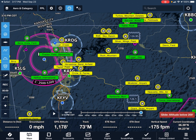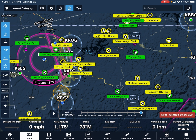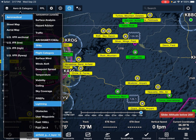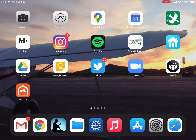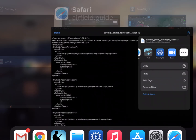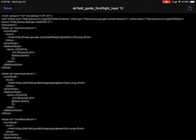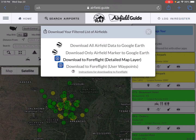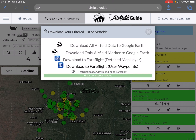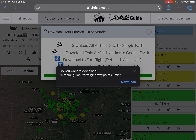As nice as this map layer is, the problem with it is you can't go direct to any of these airports. Because of that, we also want to download the user waypoints for our area. So I'm going to turn off this map layer first, then go back over to Safari.